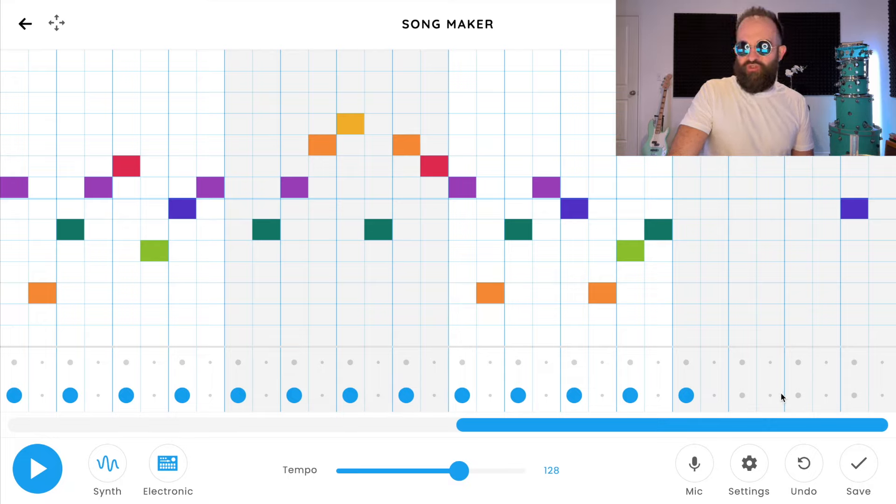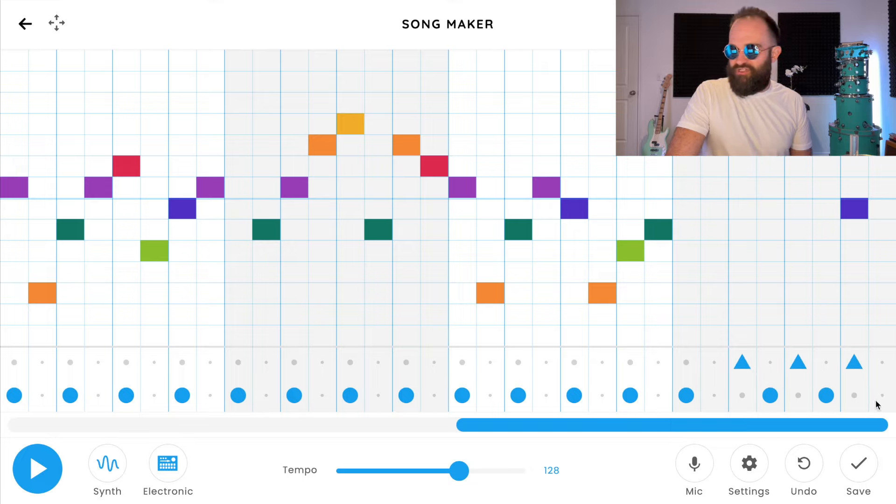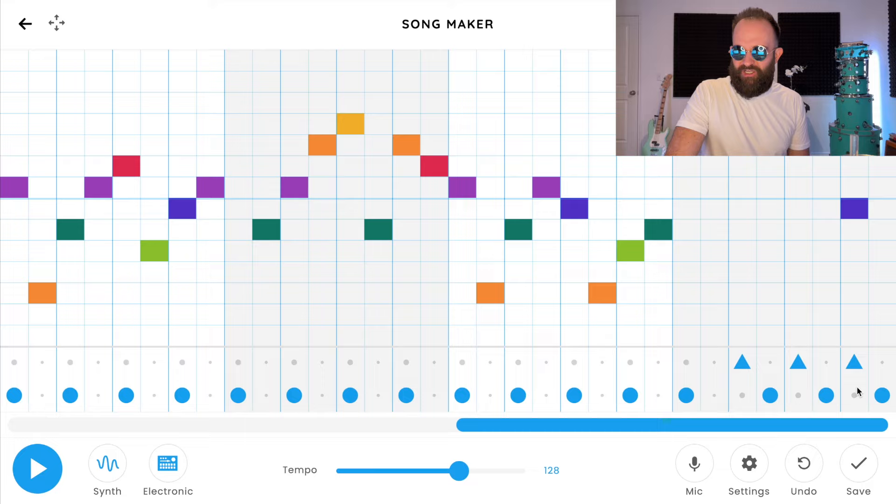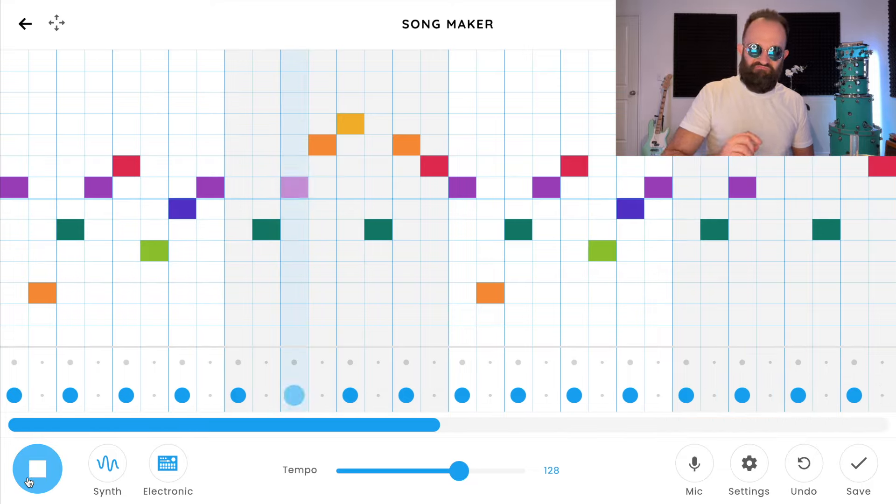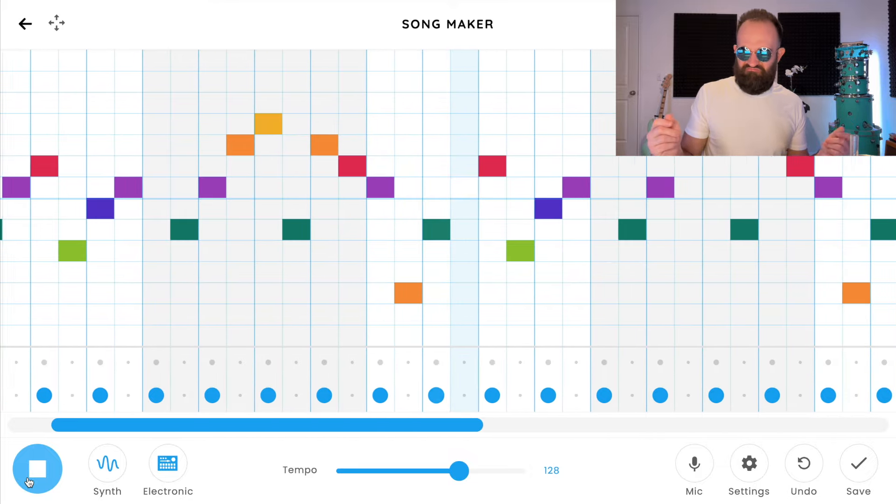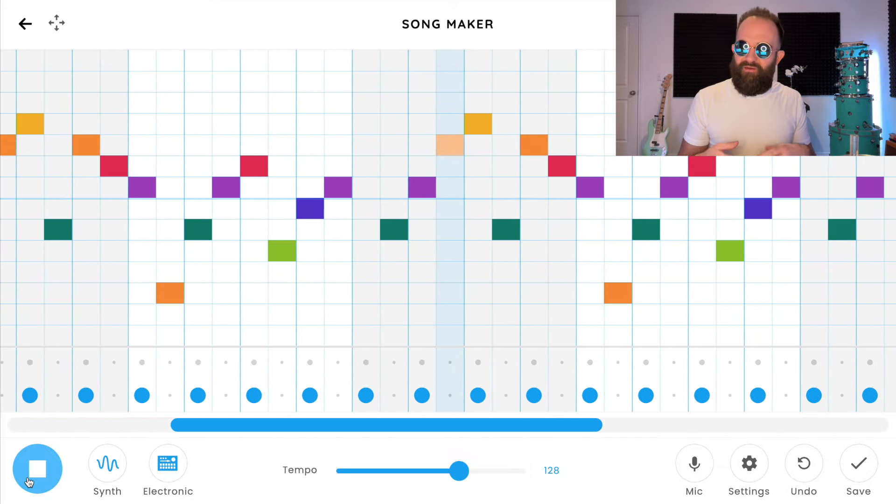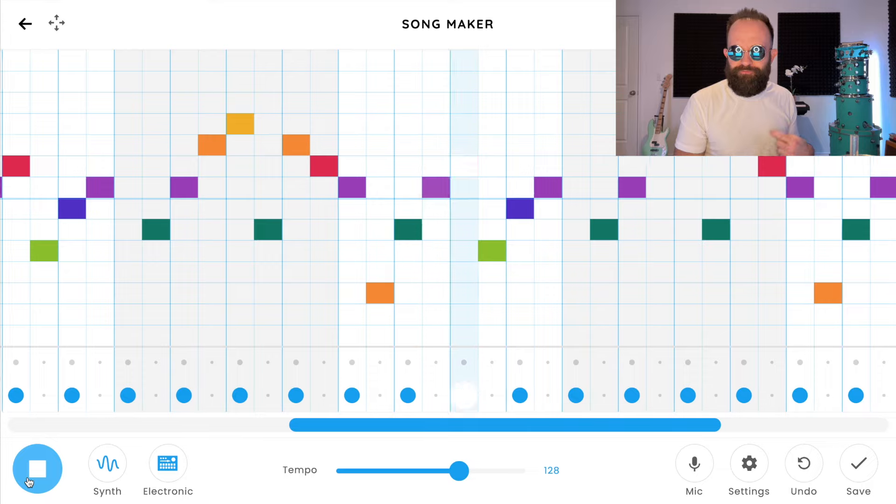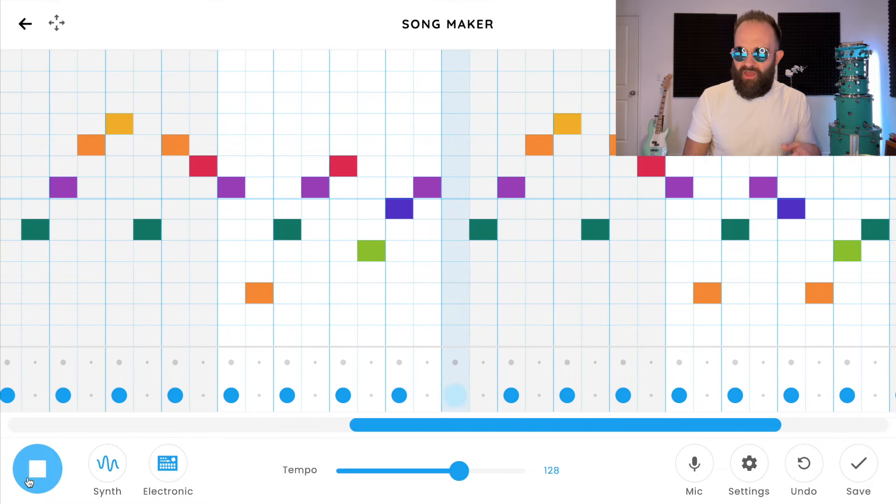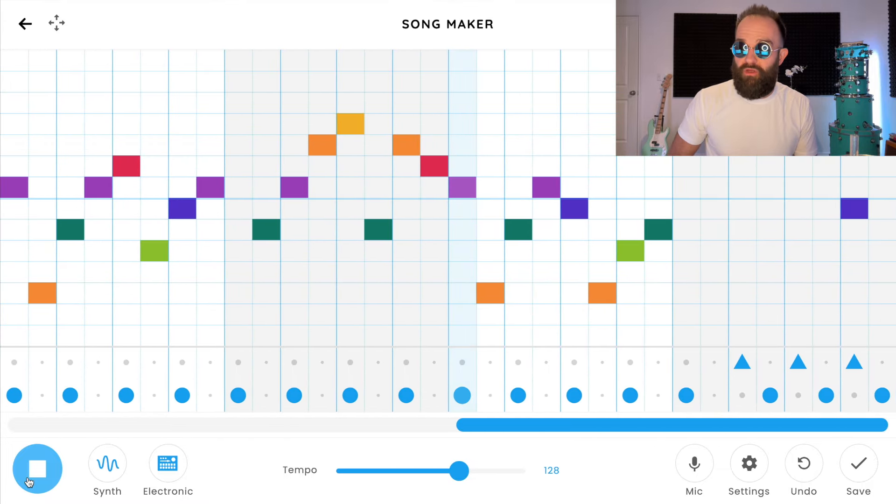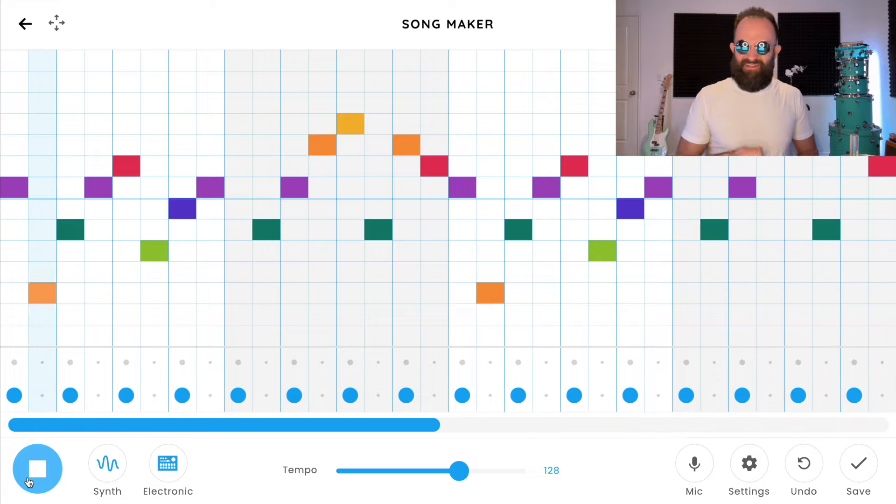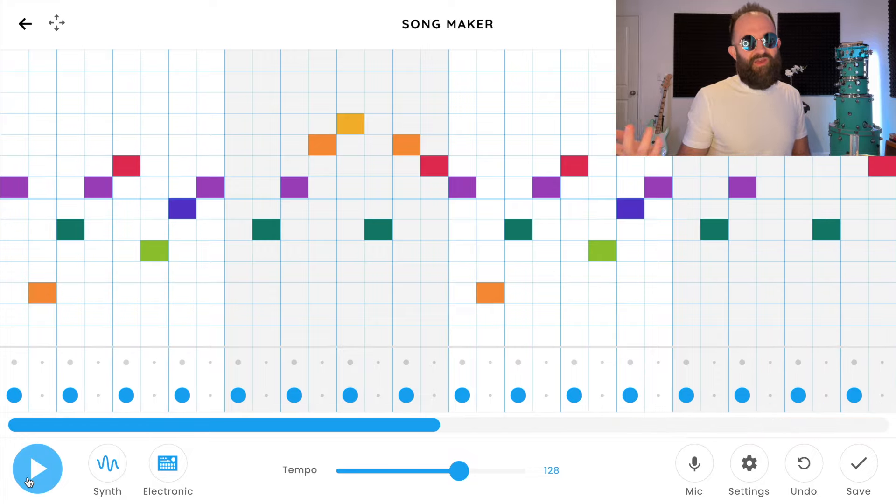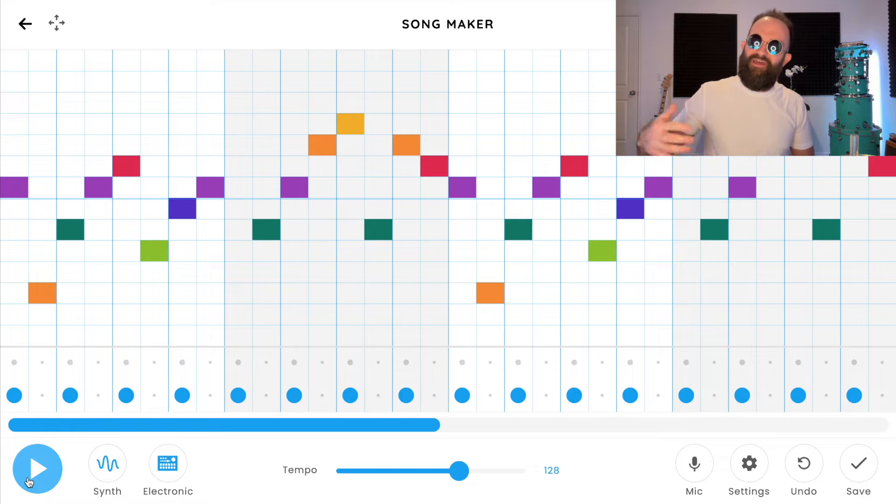Now the cool thing is in bar eight you can kind of change up what you want the drums to do to kind of turn everything around. So I'm going to delete that last part of bar eight and I'm going to do this, your standard check check check check. Very cool, that might be cool. Let's hear it repeats good. One more time and you'll hear how it's different right here.